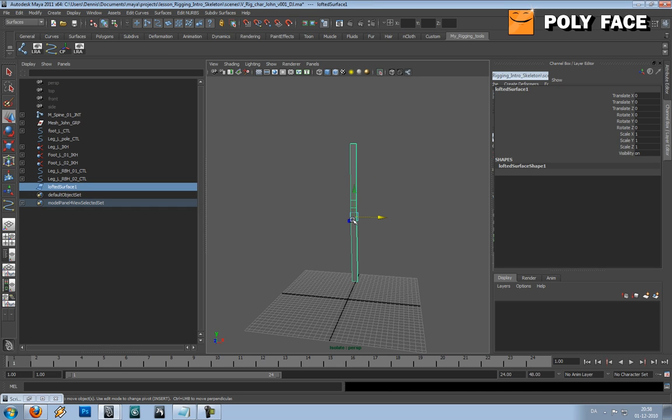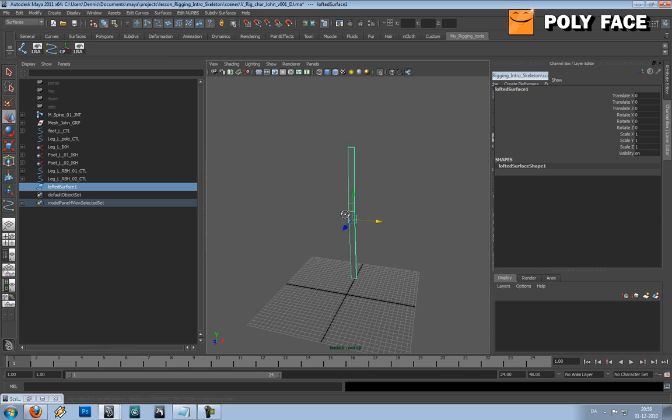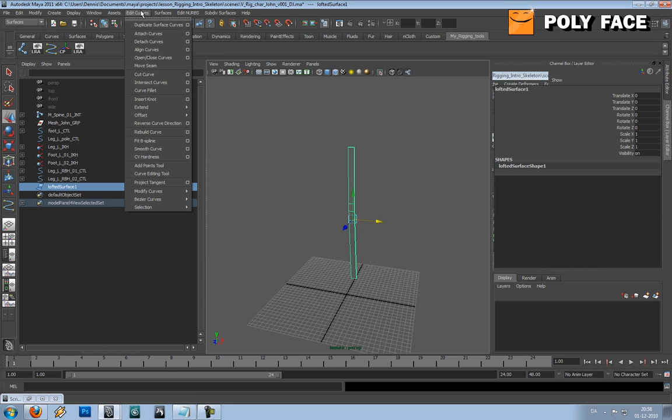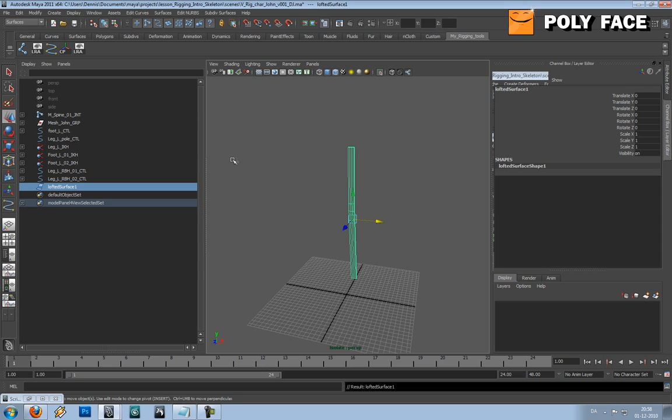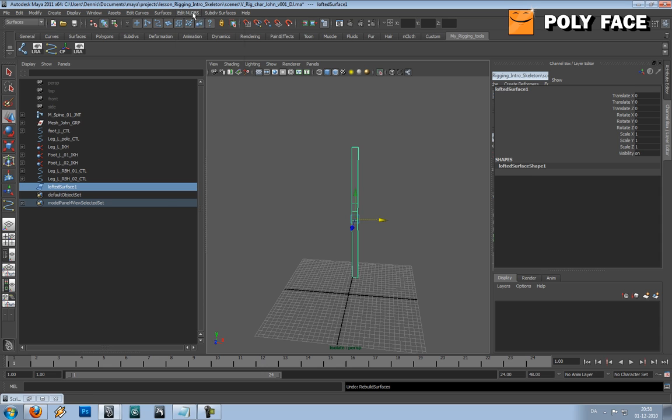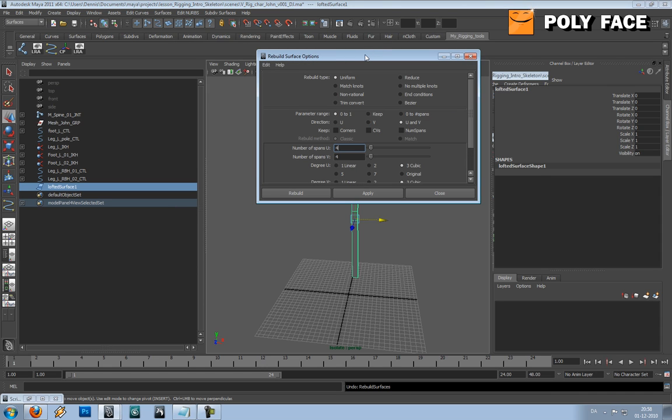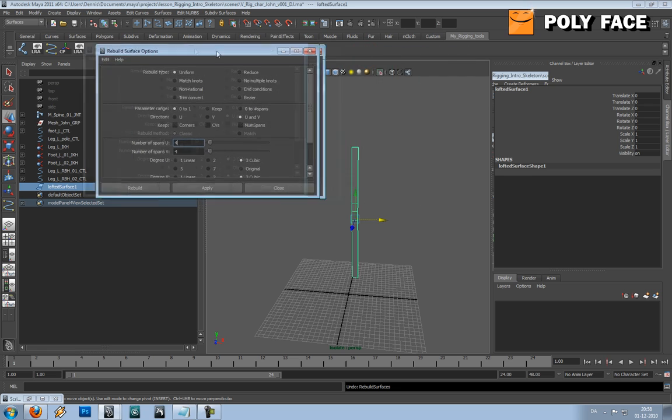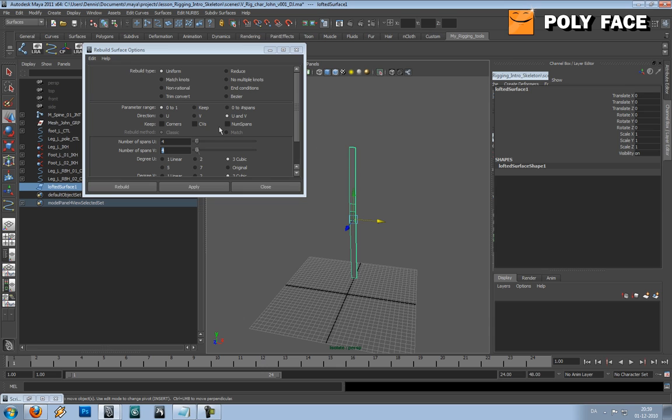I personally like when the controllers actually control the joints or control the mesh to give a more accurate result. We are going to subdivide this surface. If I remember how it is, Rebuild Surfaces, okay. So if we go to Rebuild Surfaces we can control how many subdivisions it should have.